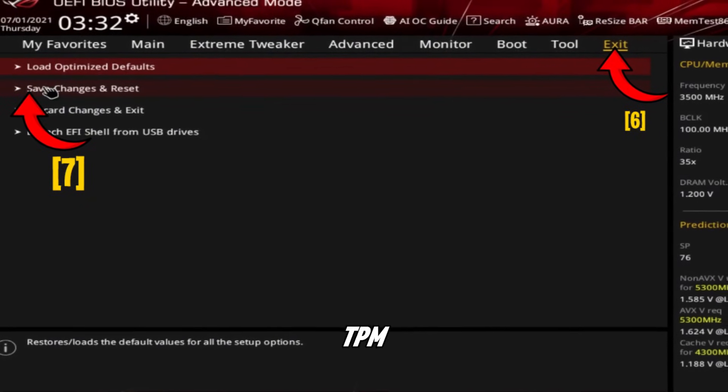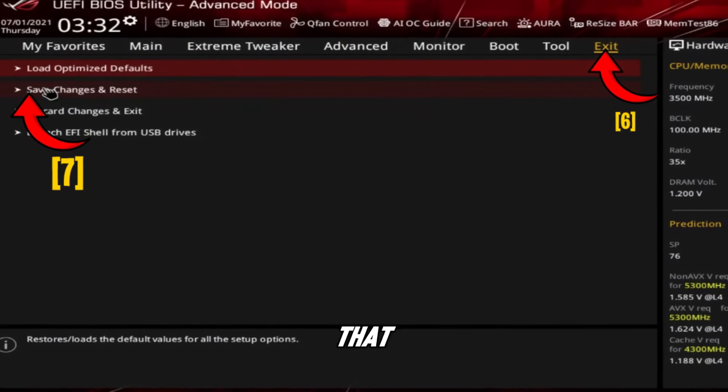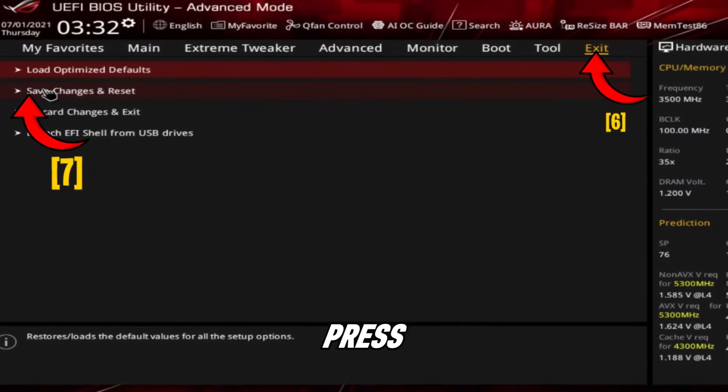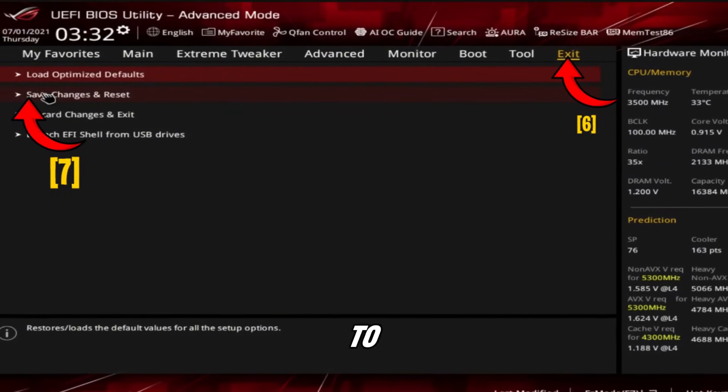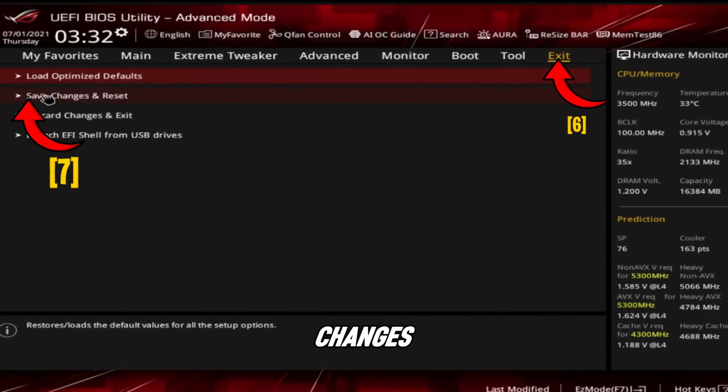Make sure TPM is set to enabled. Once done, press F10, choose yes, and restart your PC to apply the changes.